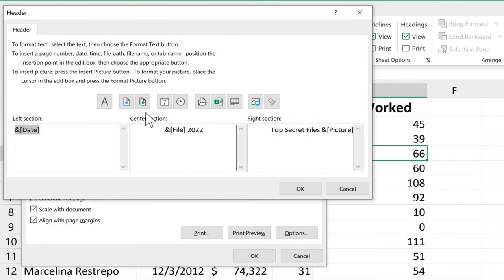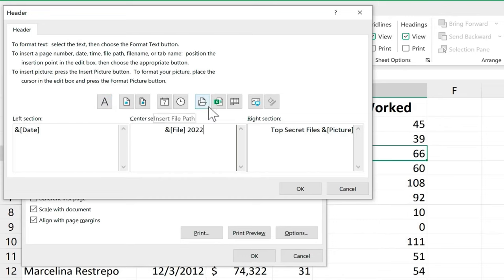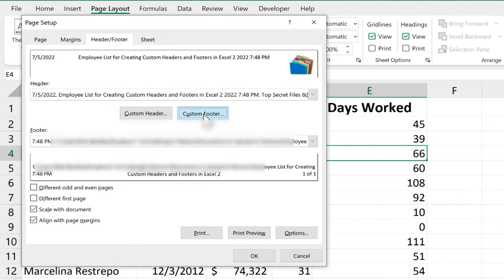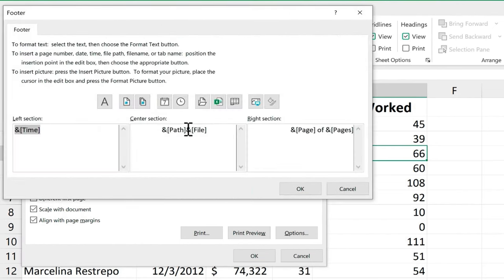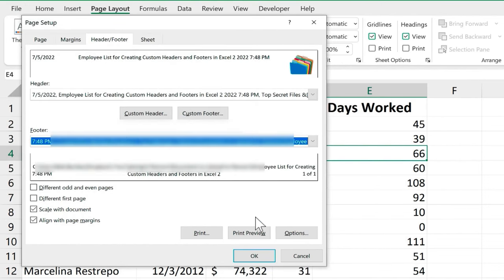The other option you have here is to click custom header. And again, this kind of mimics the other method of going to the view settings and changing to page layout view. Here you've got the left header, center header, right header. And these are, for the most part, the same options that I showed earlier. So, for example, I could put the time here as well in the center section. Click OK and also custom footer. I can make some changes there if I want to. So I'm going to click OK.